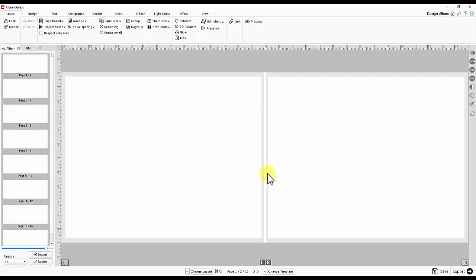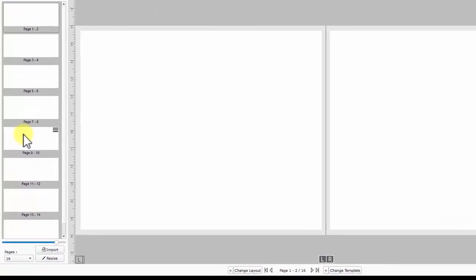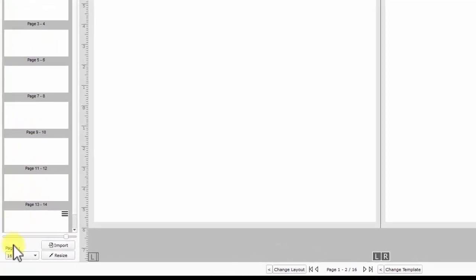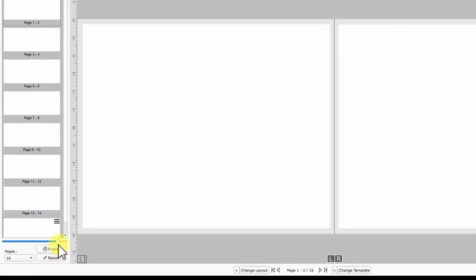You could see design window with blank album page open. My album panel given at the left side is preview of your album pages. Album page count, album resizing and design importing can be performed in the same window.